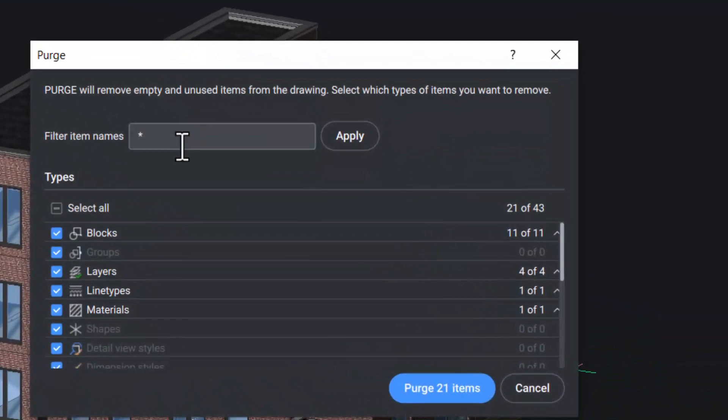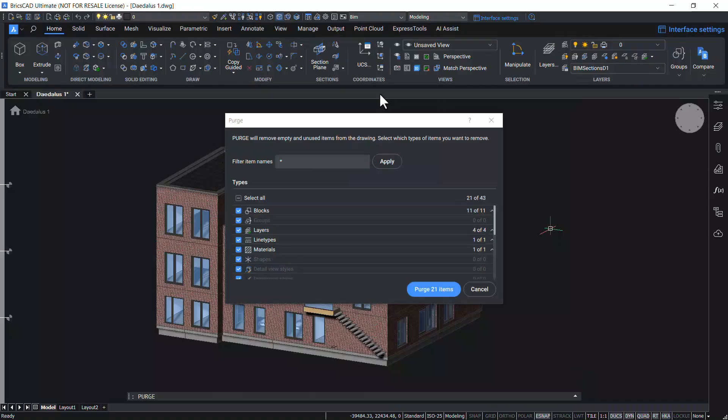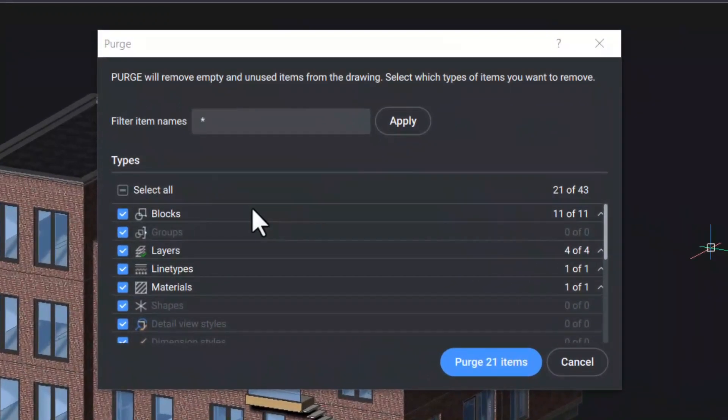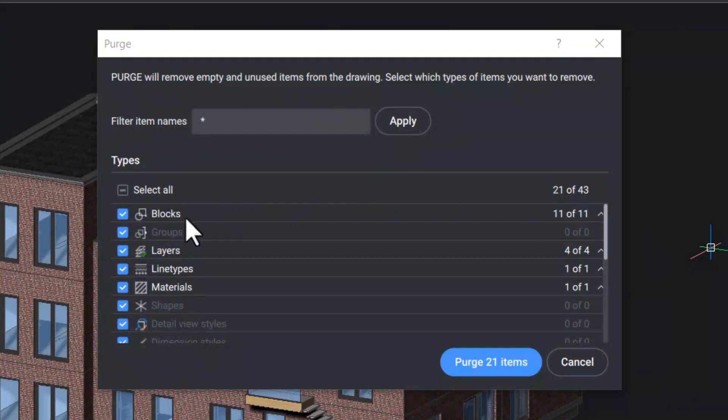This dialog box will let you select which type of items and which items to be removed from the drawing. When you look at the dialog box, you can see that certain items are highlighted and rest of the items are in the grayed out state.